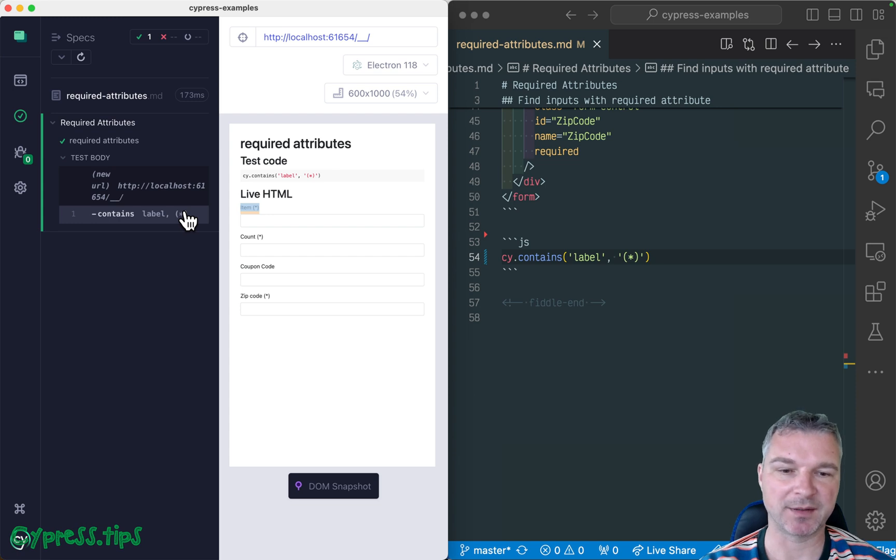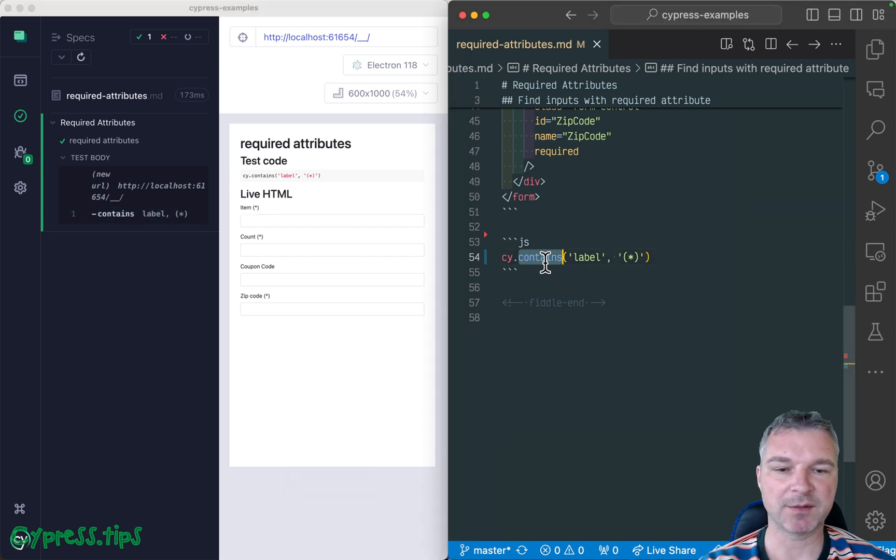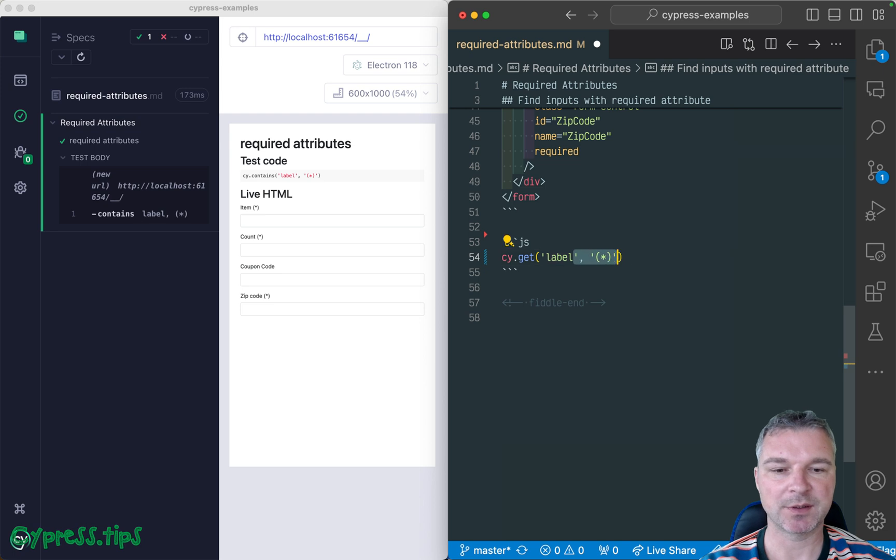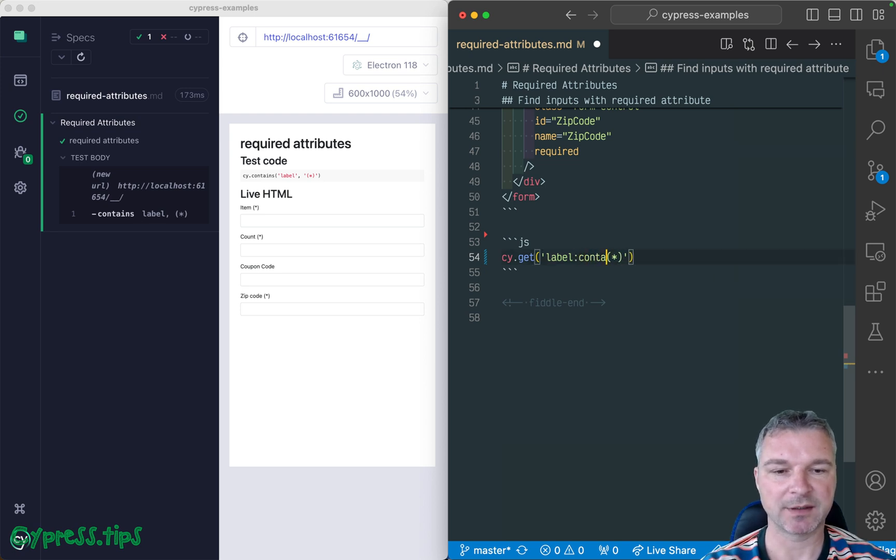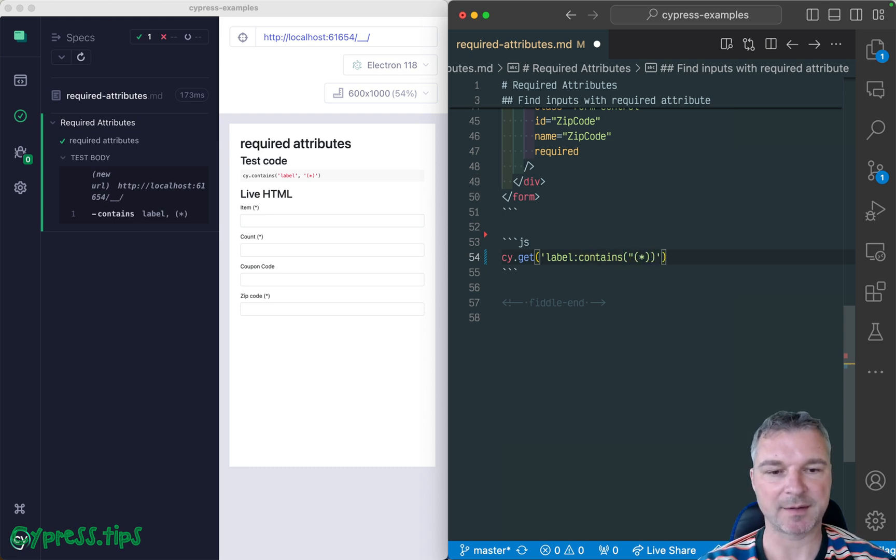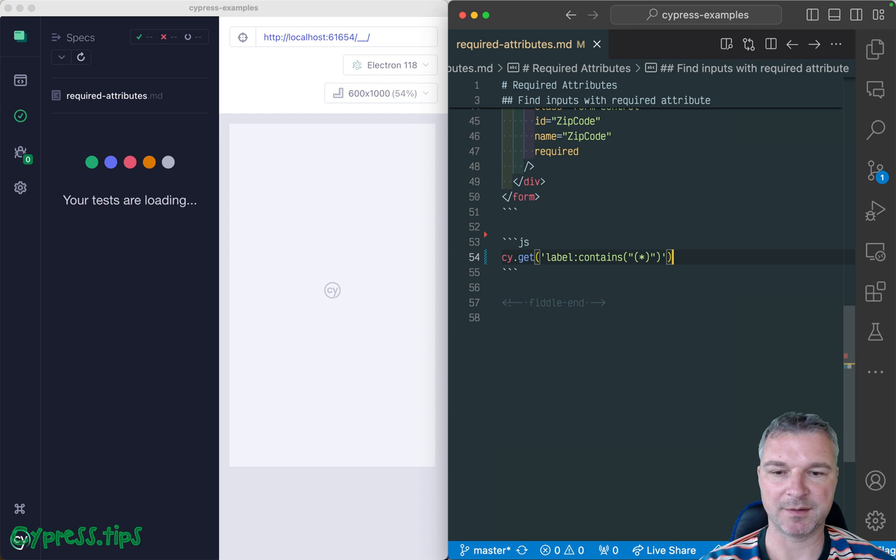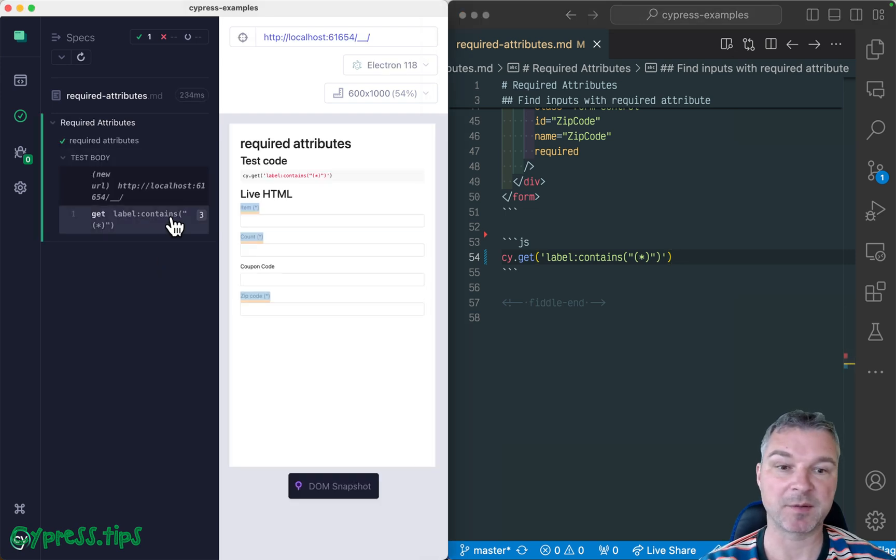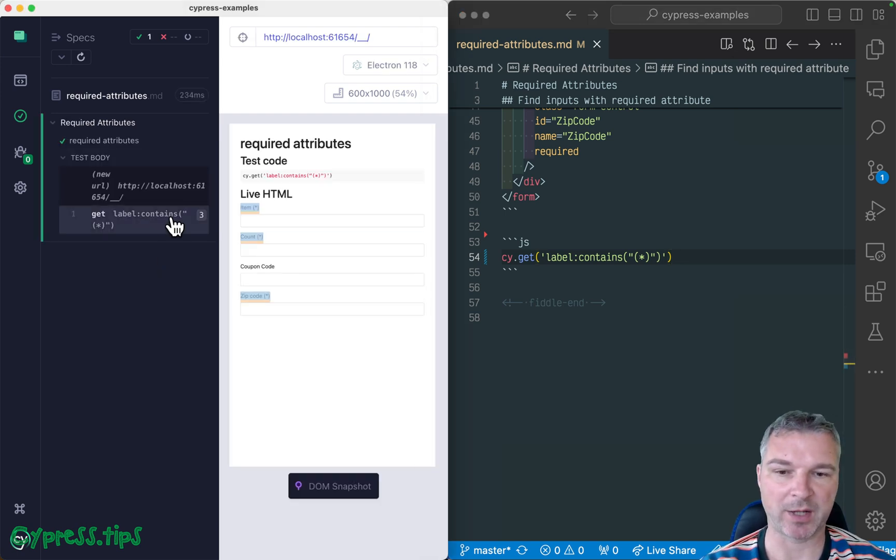We need to get multiple elements. And the way to do that is to use a selector contains. And okay, this is a text inside, it has parentheses too. Okay, let's see. So now notice we got the labels that have a special text with wildcard.